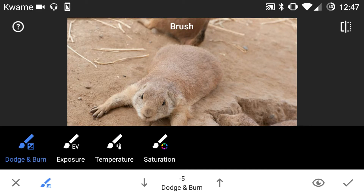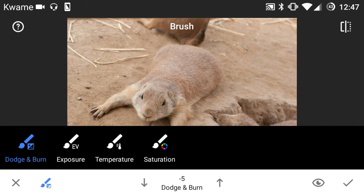So right away when we open up the app you'll see the four tools that you can choose from, right here on the left. And then in the middle you have the intensity that you can change for these tools.